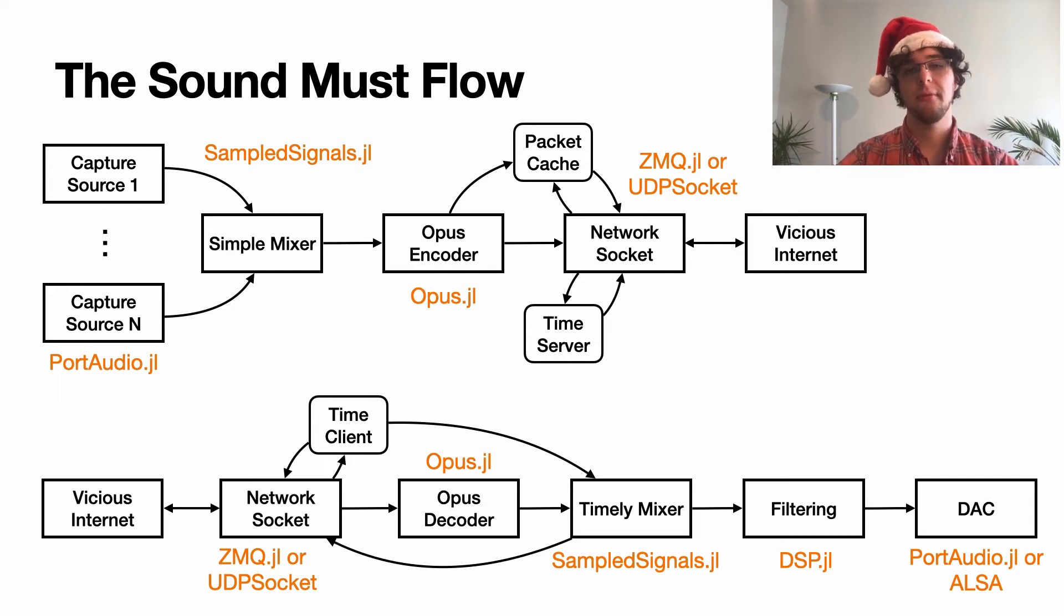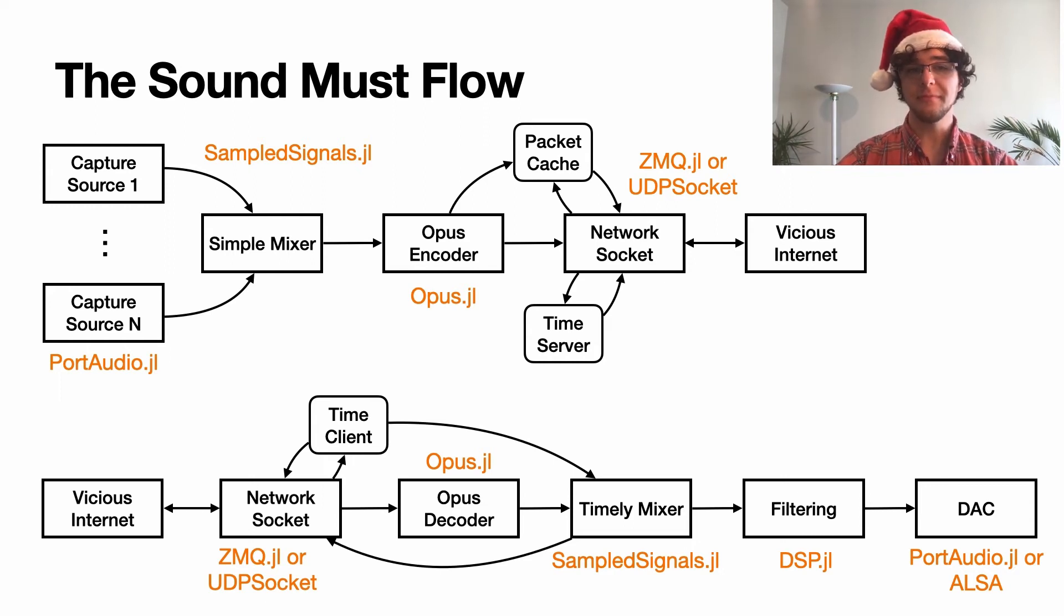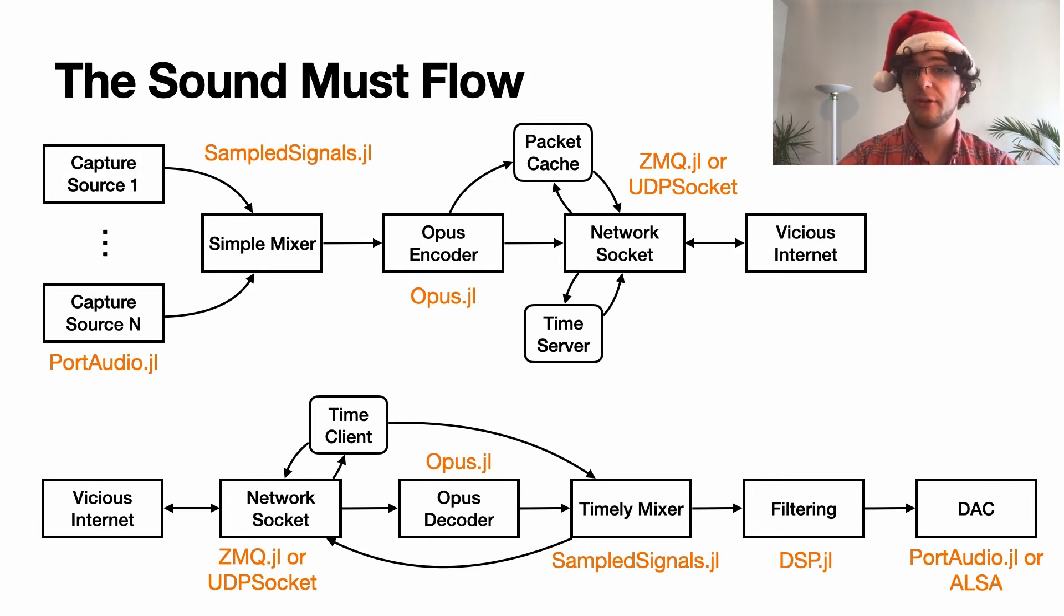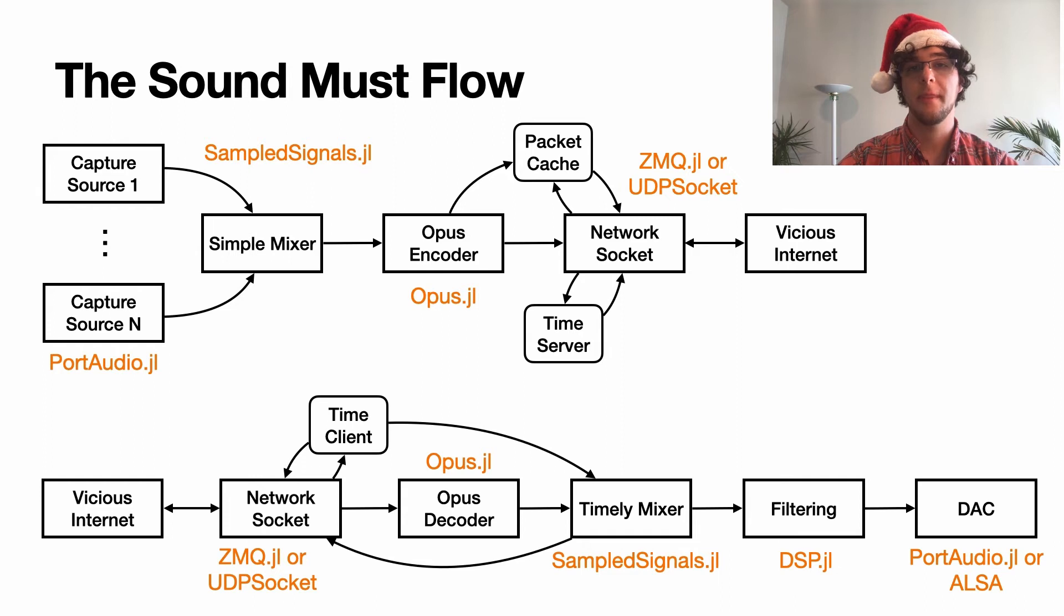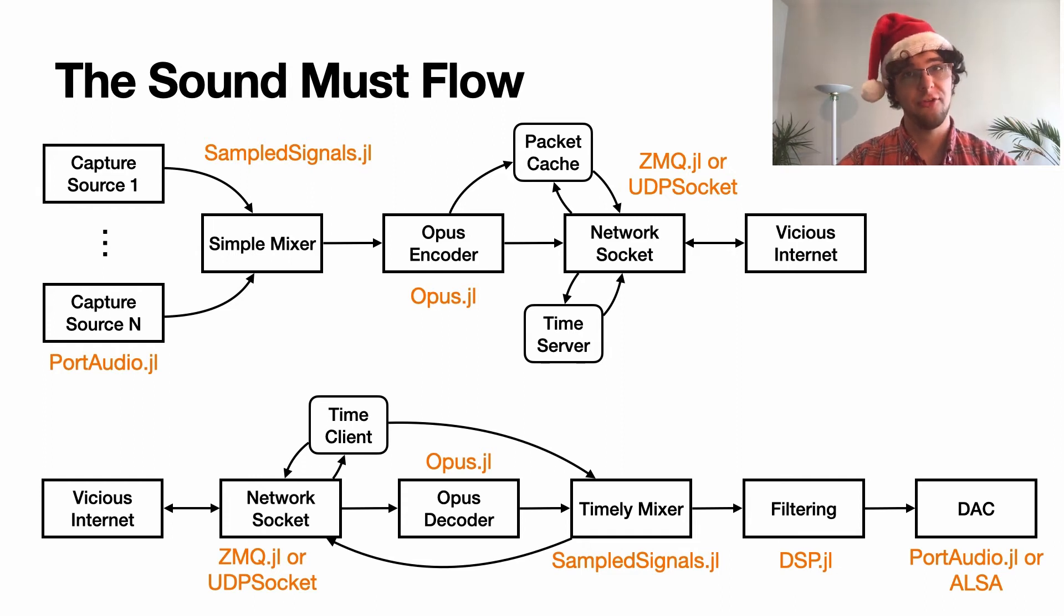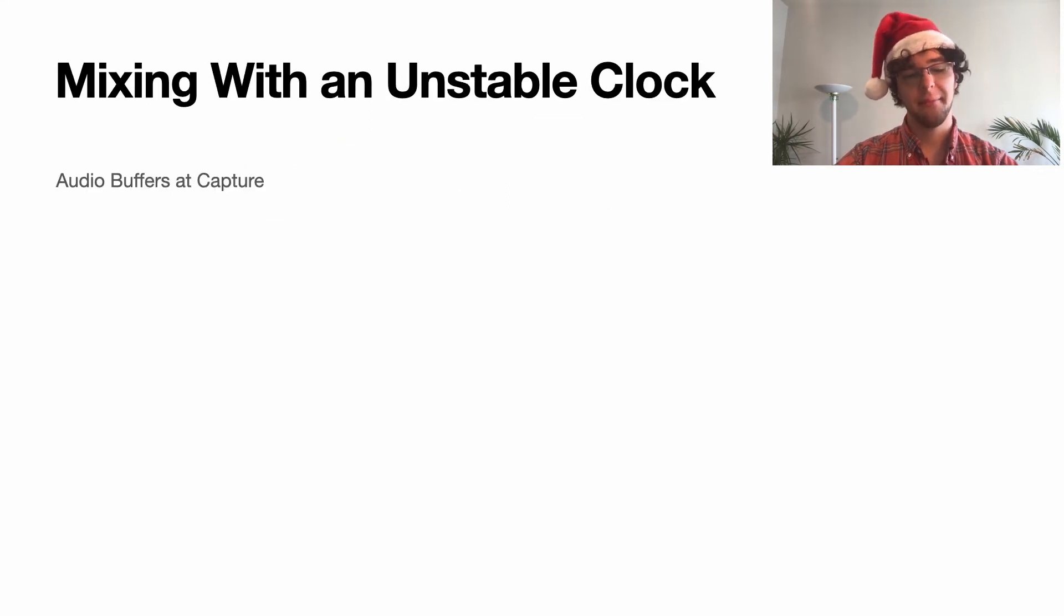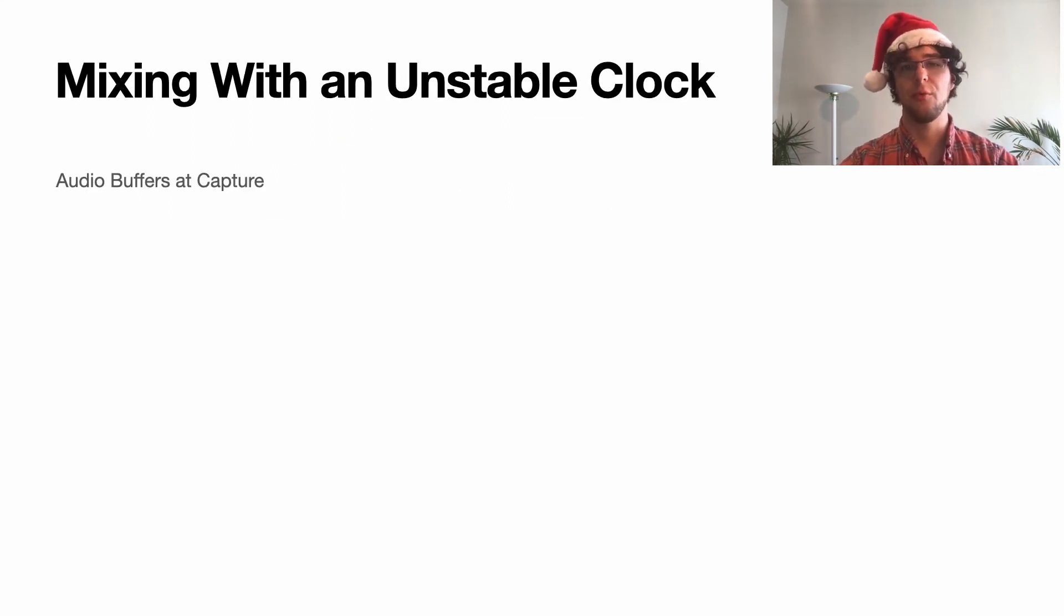Now mapping all of these pieces of the system to pre-existing packages, we end up with something that's going to be using PortAudio, SampledSignals, Opus, ZMQ, etc. There are actually multiple implementations that I've done here: one in C, one in Julia. For the receiver side, that timely mixer block is going to be mixing with what I call an unstable clock.